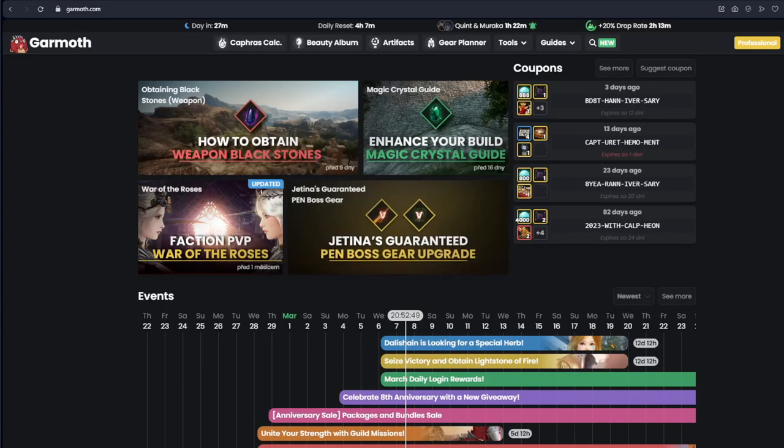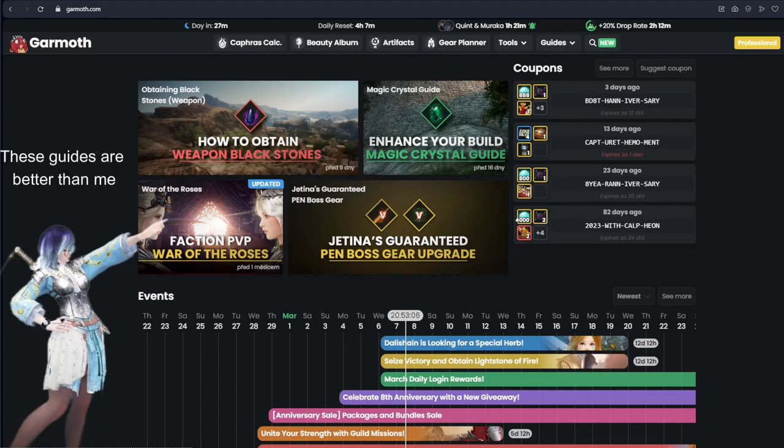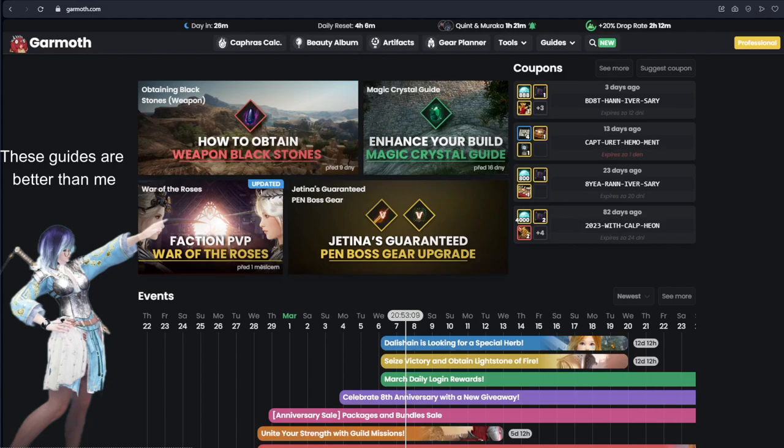Alright, first off, I'm sure most of you already know, it's Garmoth.com. Garmoth is the quintessential BDO site, it's basically synonymous with BDO at this point, and it has a lot of uses, but most people use it for one of two things.